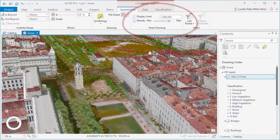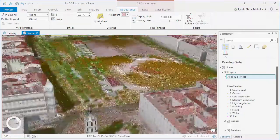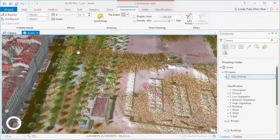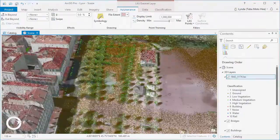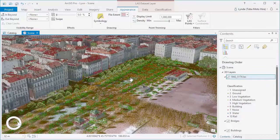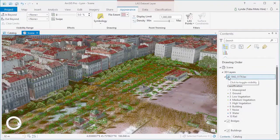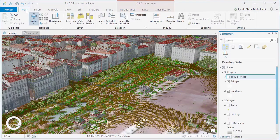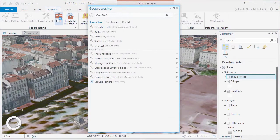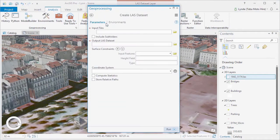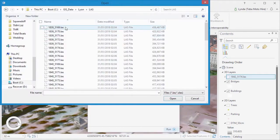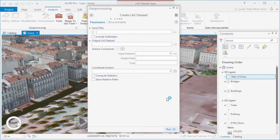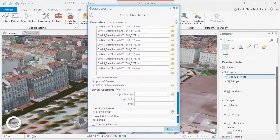However, what if, as is usually the case, we have a number of separate LAS or ZLAS files that we want to use as a single file? Well, it's just a matter of using the toolbox to create a LAS dataset. We can choose our input files, which could be LAS format, the source format, or ZLAS files, which is an Esri compression format, and we can specify our output file.